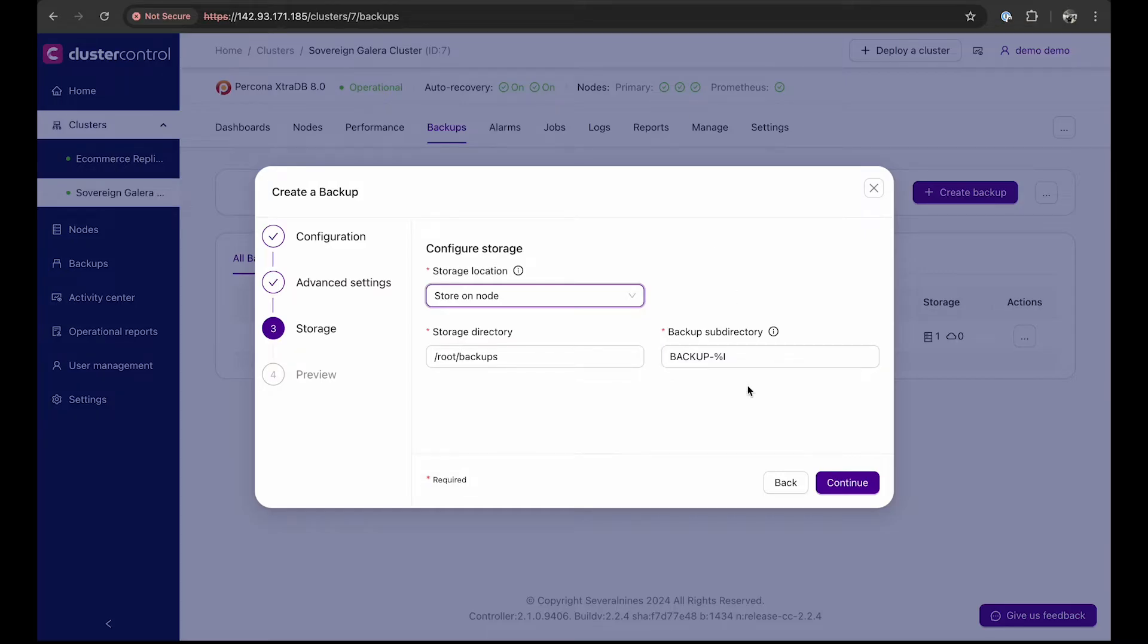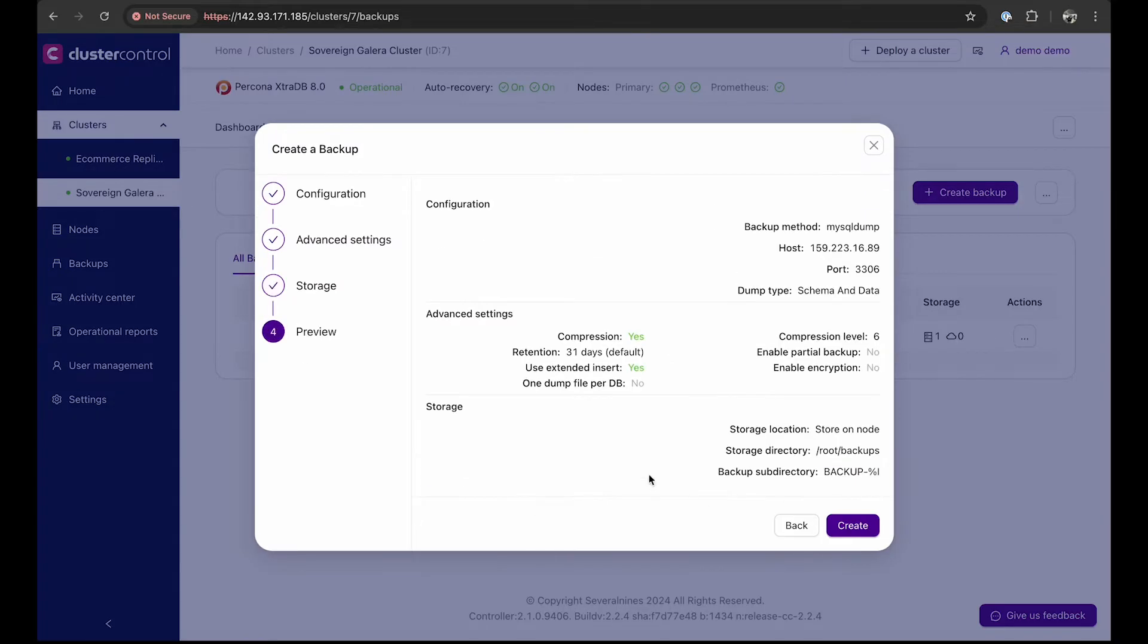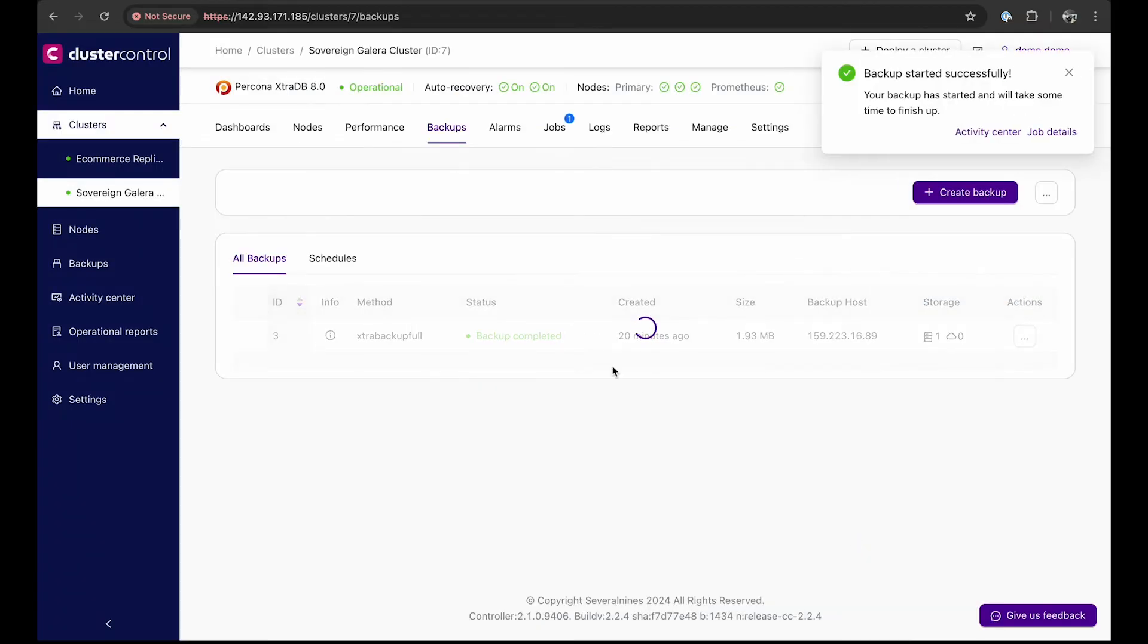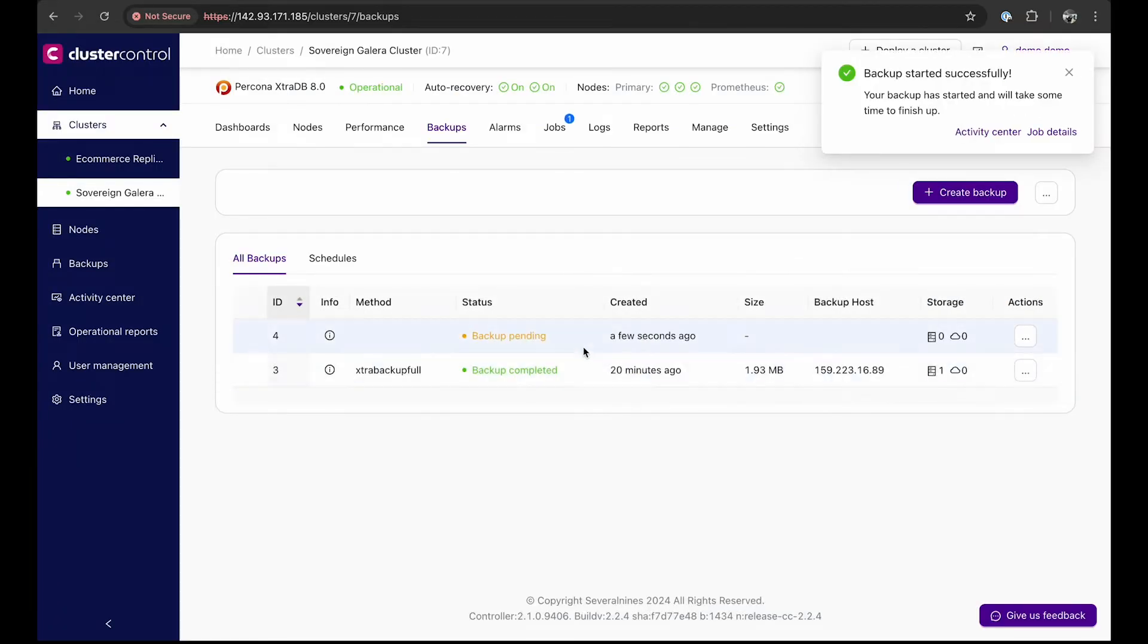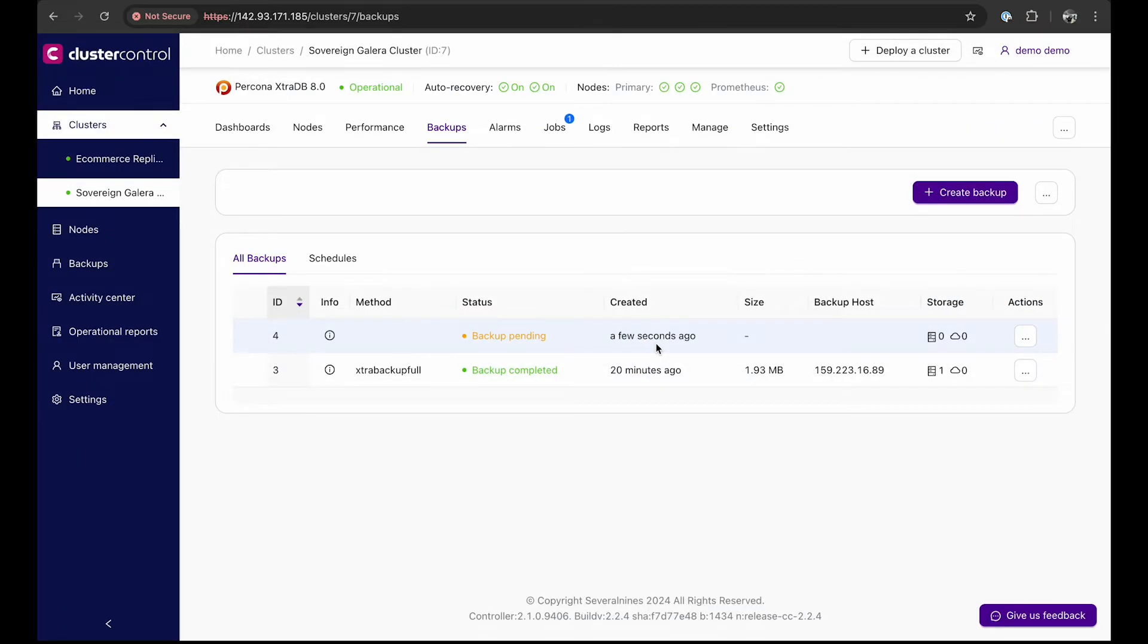Next, we can preview the settings, then create the backup, and we can see that the backup creation job will begin.